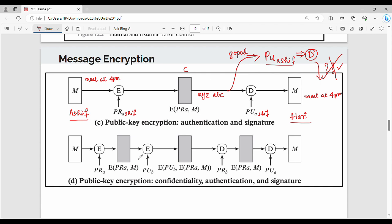Step number one: we start with the original plain text. We encrypt it using our own private key. Then, in step number two, we again encrypt the resulting ciphertext. The first encryption uses my own private key; the second encryption uses the receiver's public key. This gives us the final ciphertext.